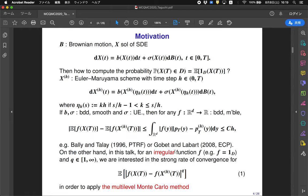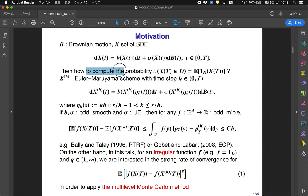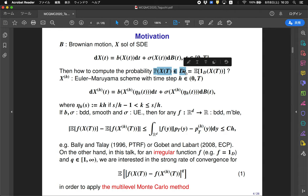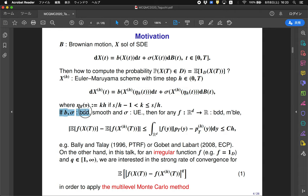I will start from the motivation of this research. We consider the stochastic differential equation written by Brownian motion B. The problem is how to compute the probability of the process X capital T which stays in the domain D. To compute this probability, we often use the Euler-Maruyama scheme as the numerical scheme of the SDE. It is defined by this equation, where the eta H are the division points of the closed interval zero to capital T. We suppose the coefficients V and sigma.